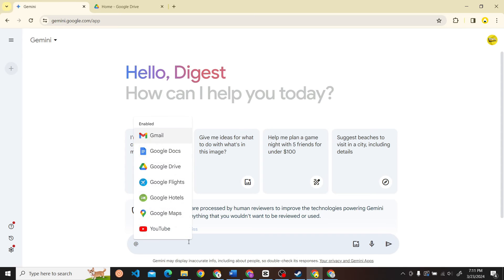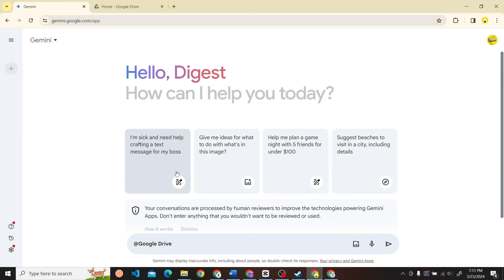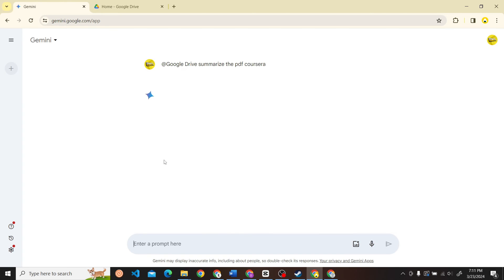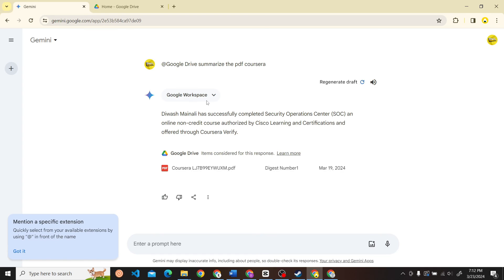Type @Google Drive, so summarize the PDF Coursera. Here you can see this is the only method that you can use to upload PDFs to Gemini.